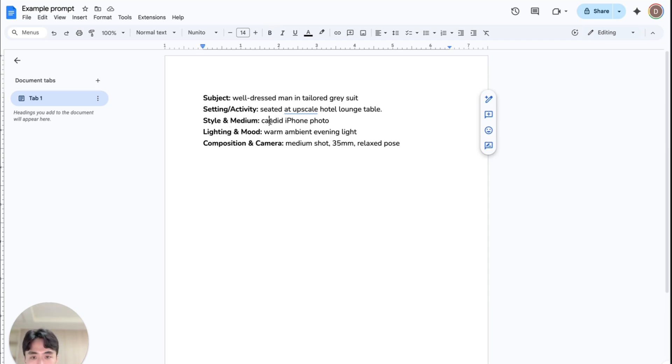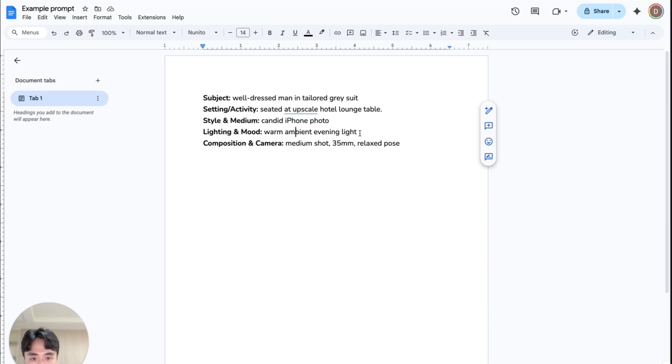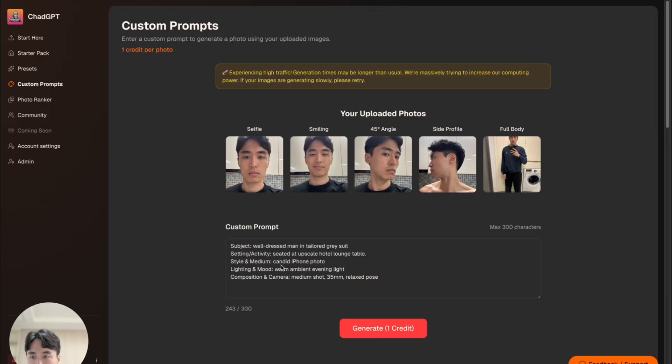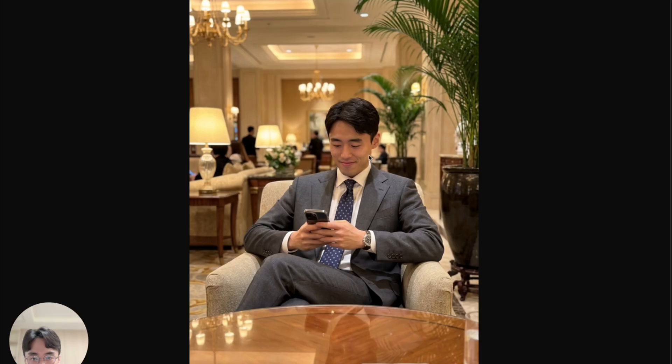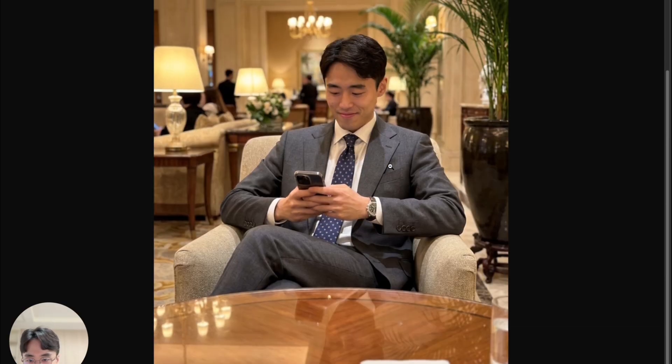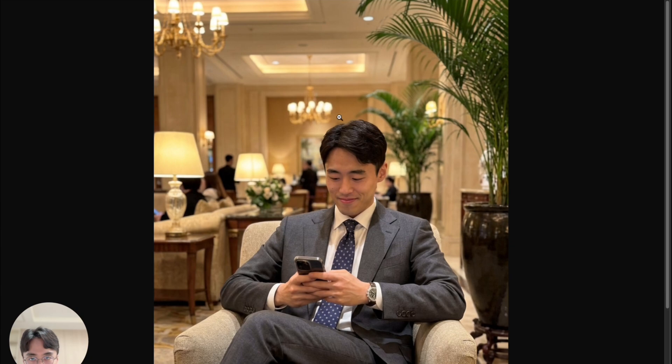Style and medium: like I said, candid iPhone photo is usually pretty good. Lighting and mood: warm ambient evening light. And composition and camera: medium shot, 35mm, relaxed pose. So let's try this one out. Alright, so I just put it in the prompt box and I'm gonna hit generate. Alright, so here's what I got with that prompt—looks pretty good as you can see. It's the image from the beginning of the video.